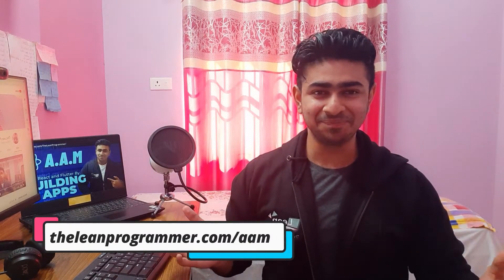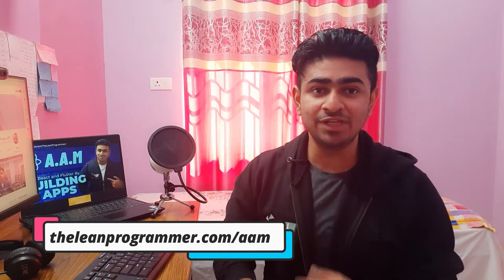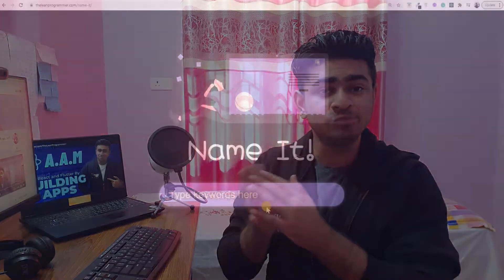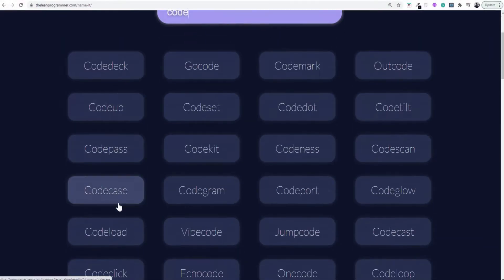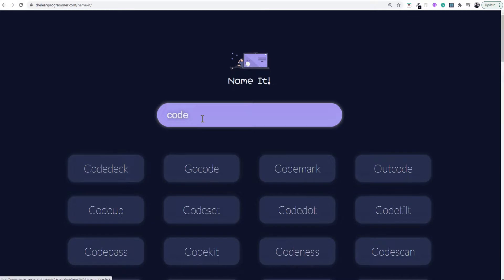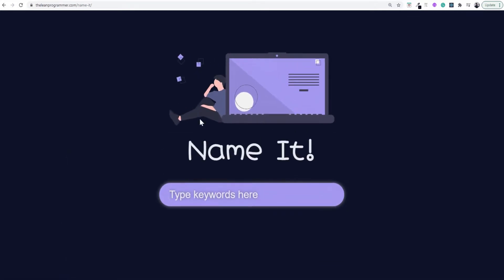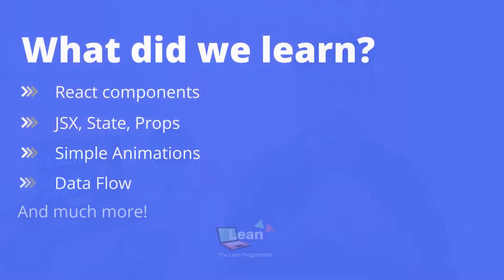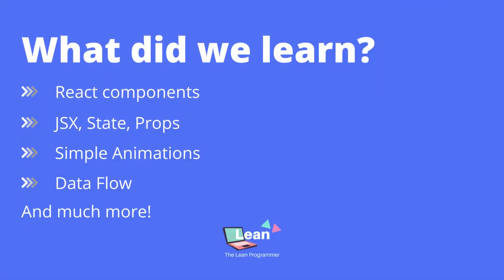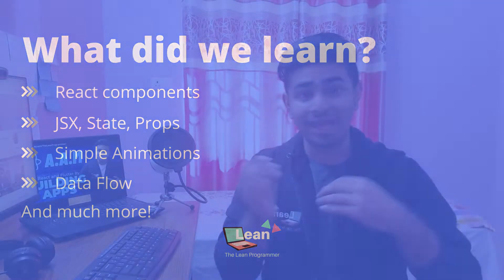Welcome back to the second project of App a Month. In the previous project we built a name suggestion application completely from scratch and learned so many things from it. We learned the basics of React.js like state, props, JSX, React components, and so on. We also had a look at simple animations.